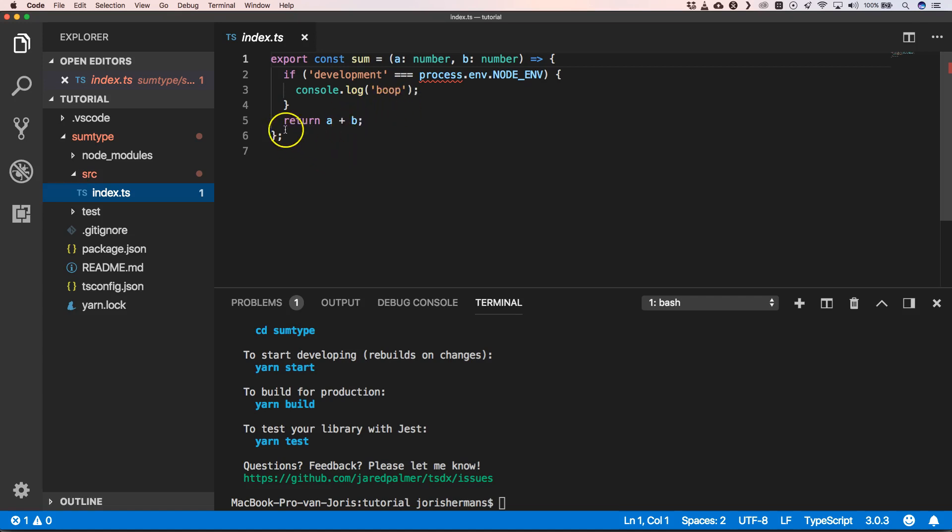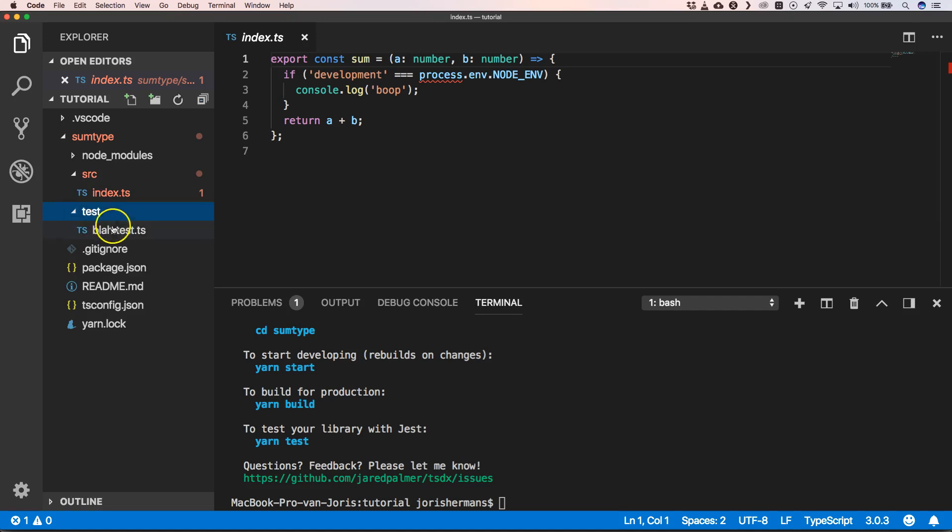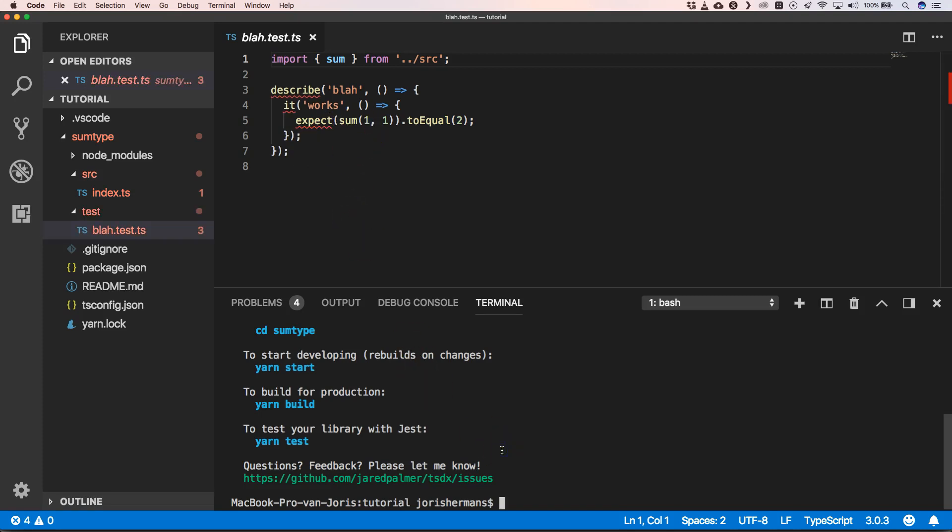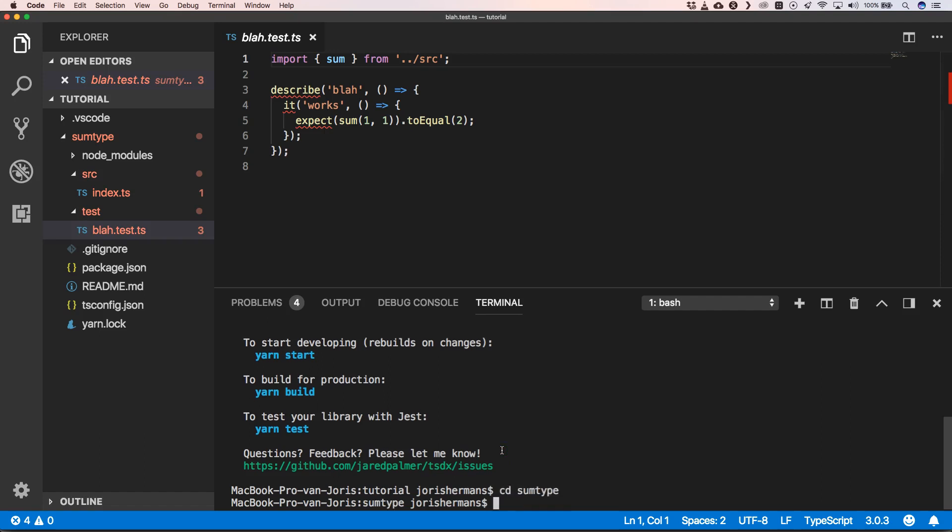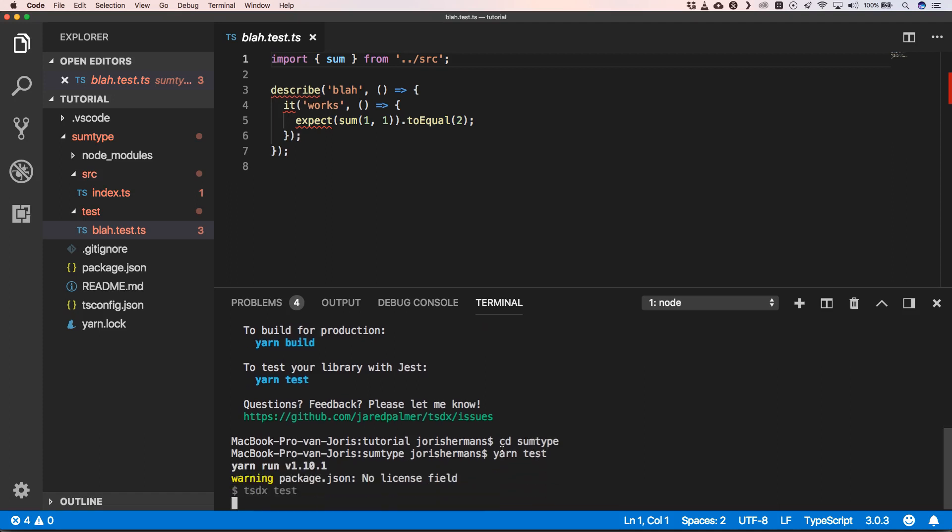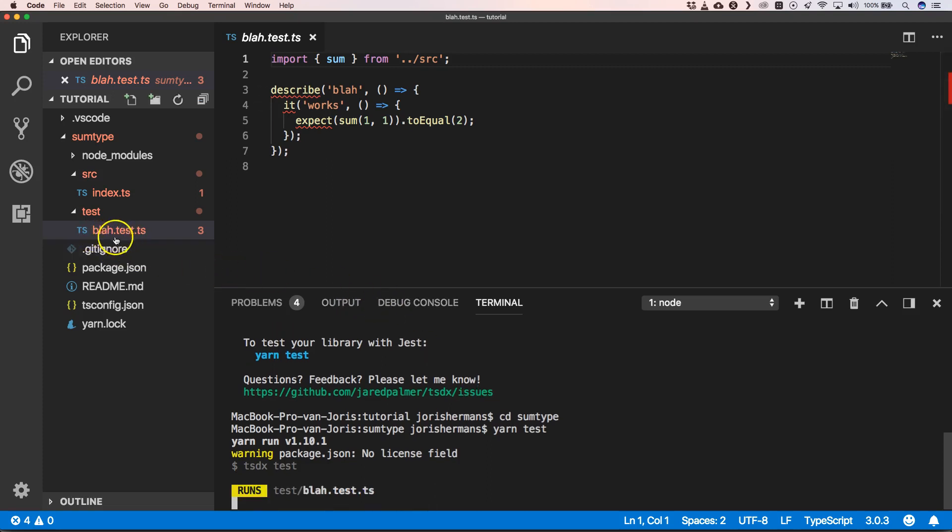Also here we have a test and this will test our sum method. So when we go to SomeType and do yarn test, it will execute our test that's been defined right here.